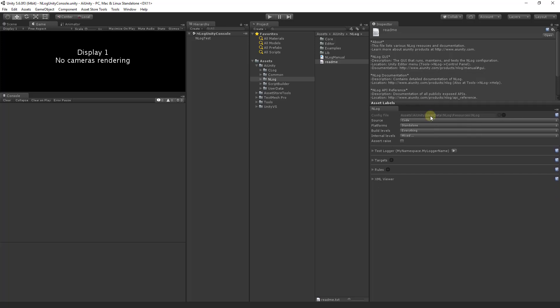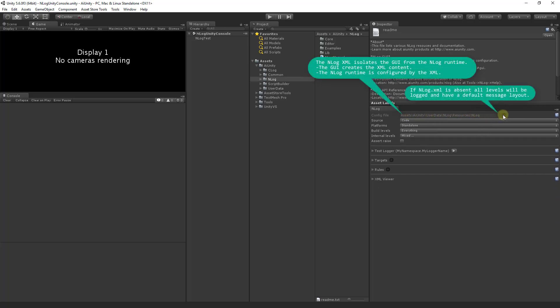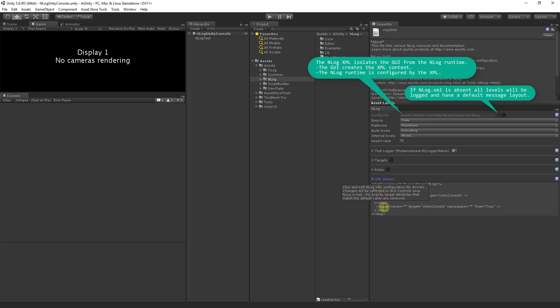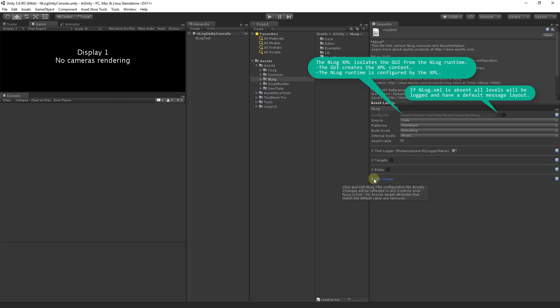NLog is configured with an XML file located here that can be added and removed. The contents of the XML file is viewable here and it can be directly edited. However, it is recommended that you use the GUI to modify the XML. So let's review the various settings.